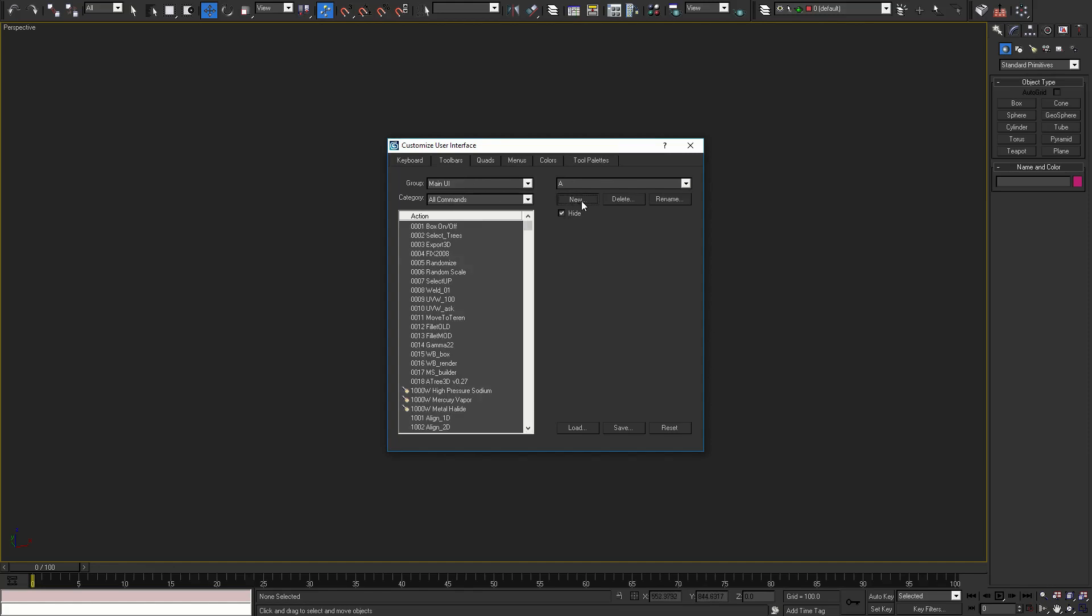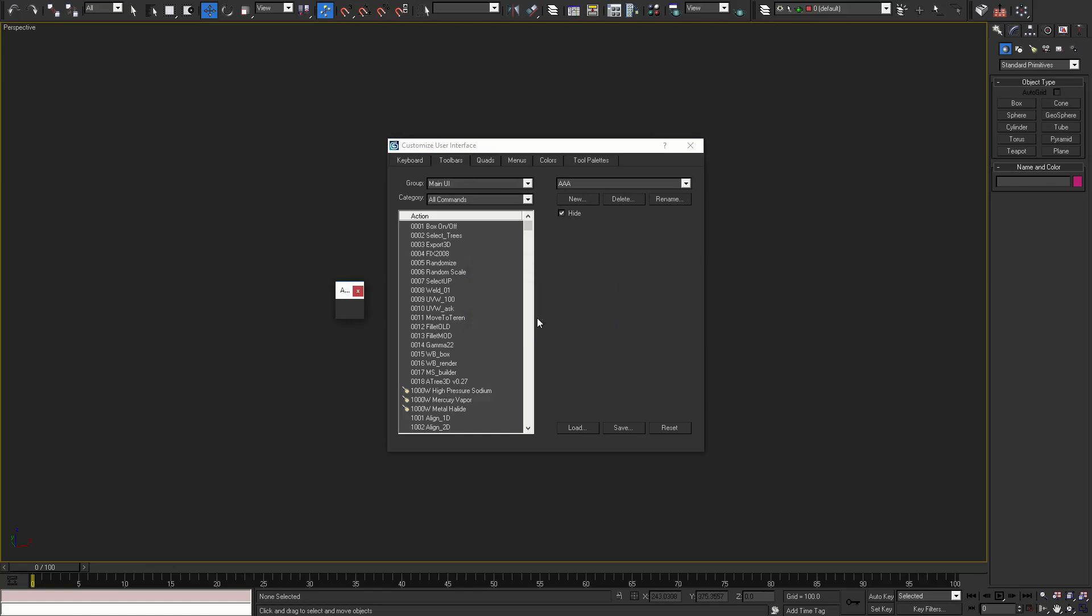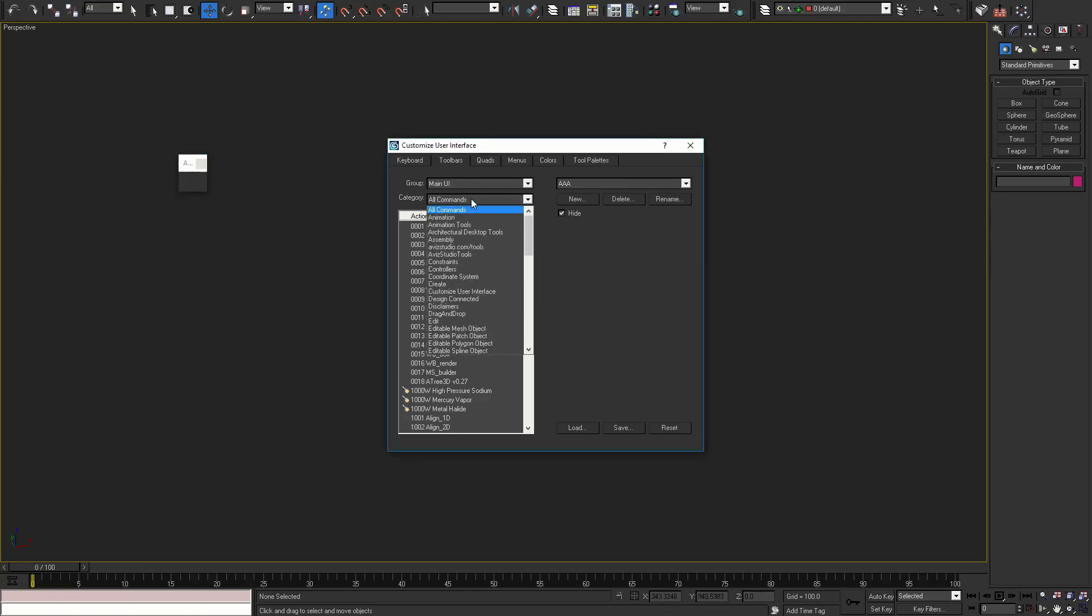In toolbars section, create a new toolbar and enter a name for it.